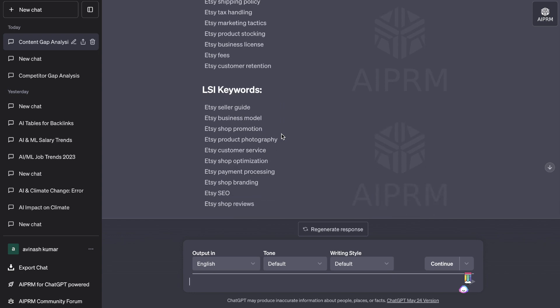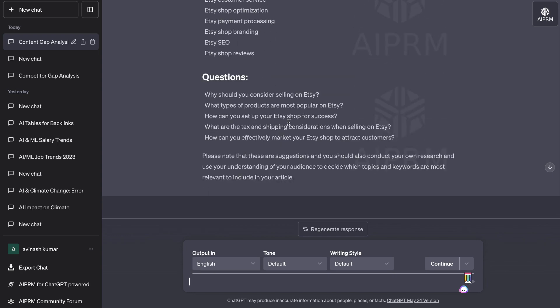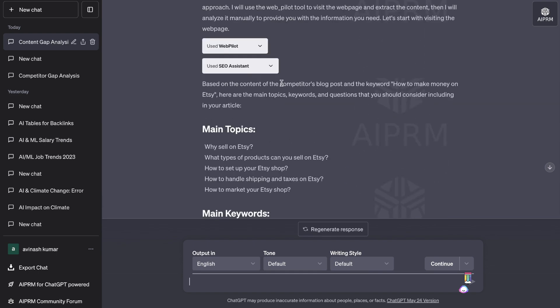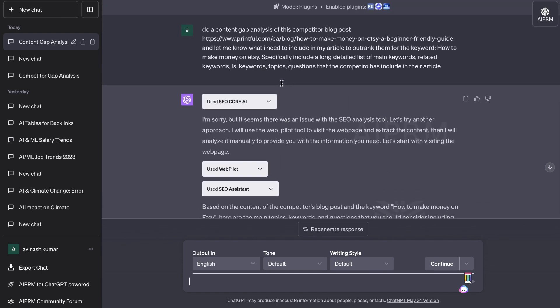We get some related keywords, some LSI keywords, and questions that people may ask about how to make money on Etsy — for example, why you should consider selling, what types of products are most popular, and so on. This is just for one competitor blog post. I would repeat this process for at least three or four blog posts so you're getting a real comprehensive list of keywords that these blog posts have included within their articles.